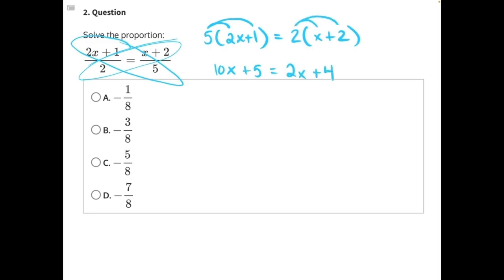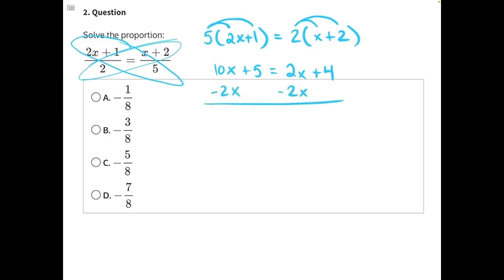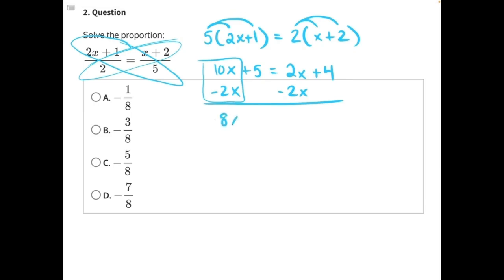Now we need to work to isolate the variable x and combine like terms. We can use opposite operations since they're on opposite sides of the equation. 2x is being added, so we subtract 2x from both sides, lining up like terms. We can't subtract 2x from 5 because 5 is a constant. So 10x minus 2x gives us 8x plus 5 equals — the 2x's cancel — leaving us with positive 4 on this side.